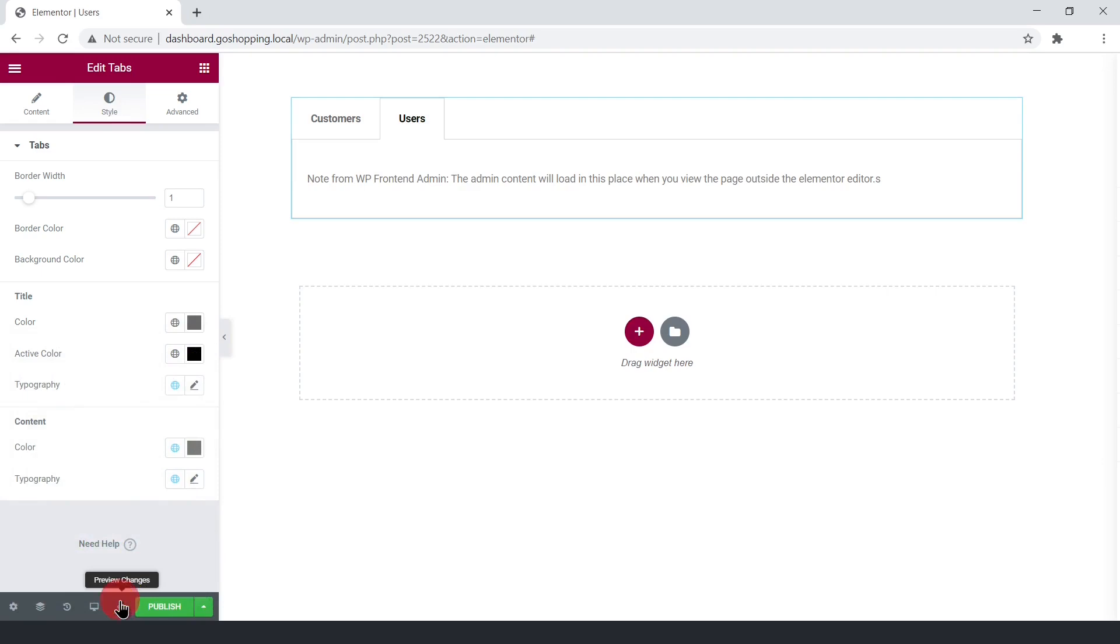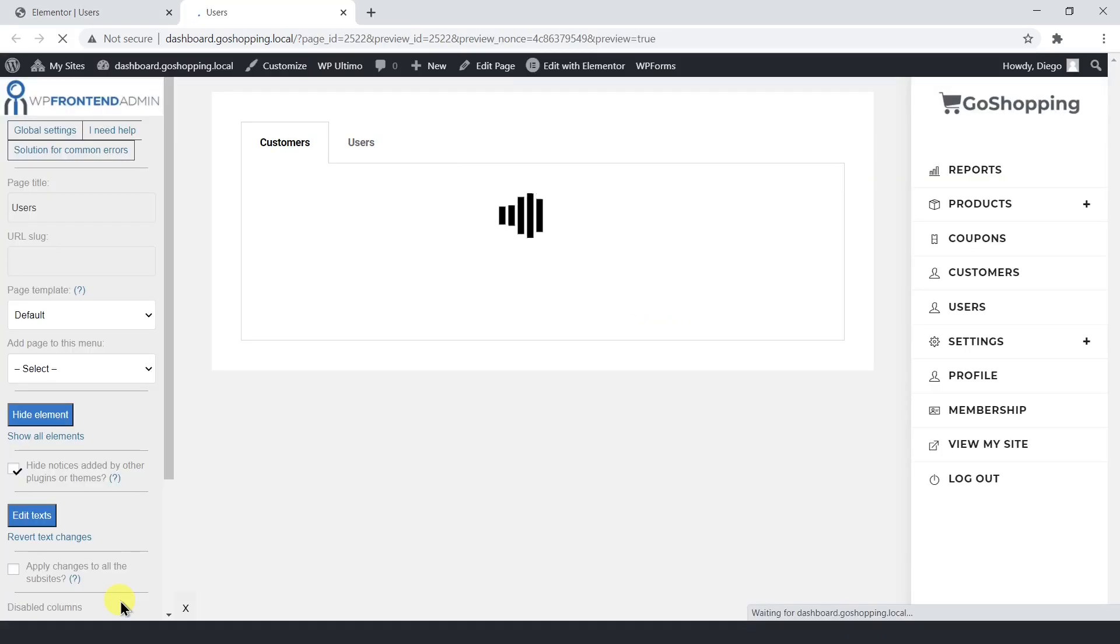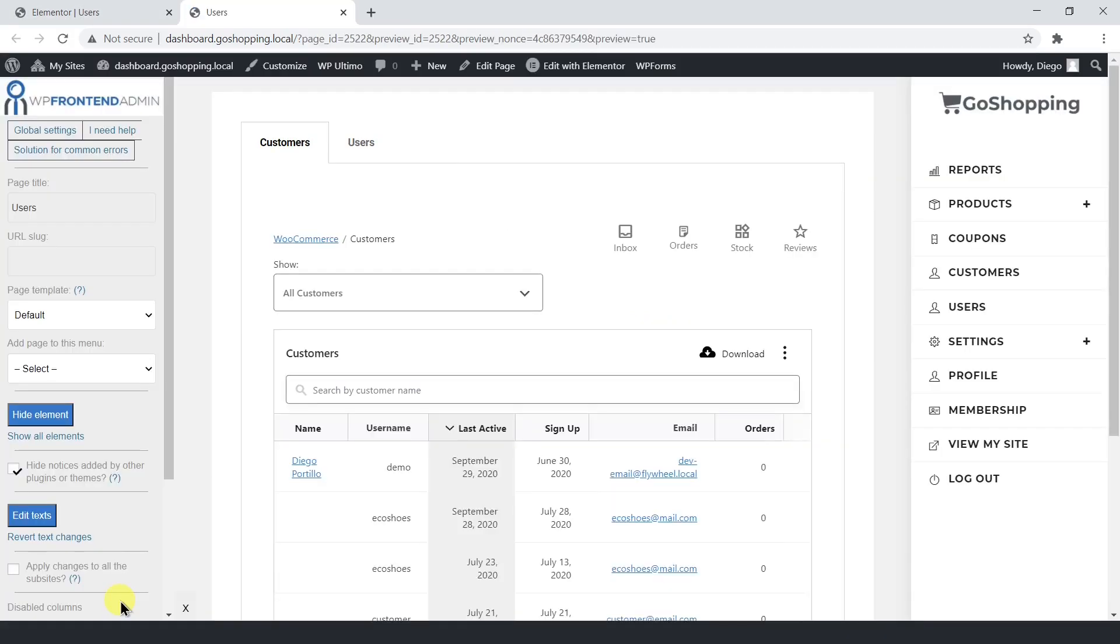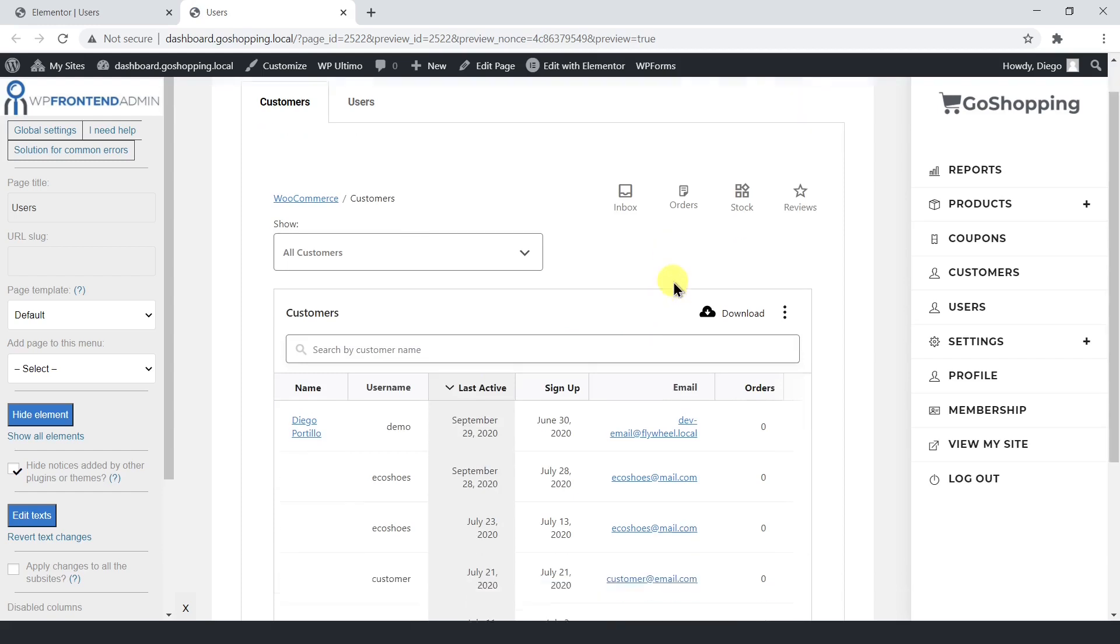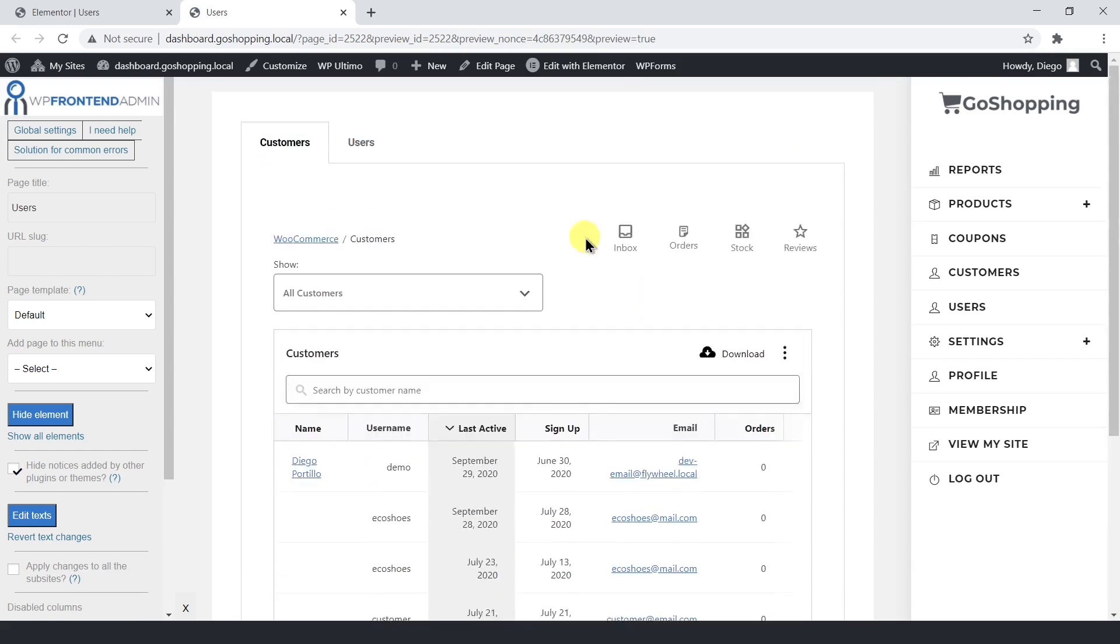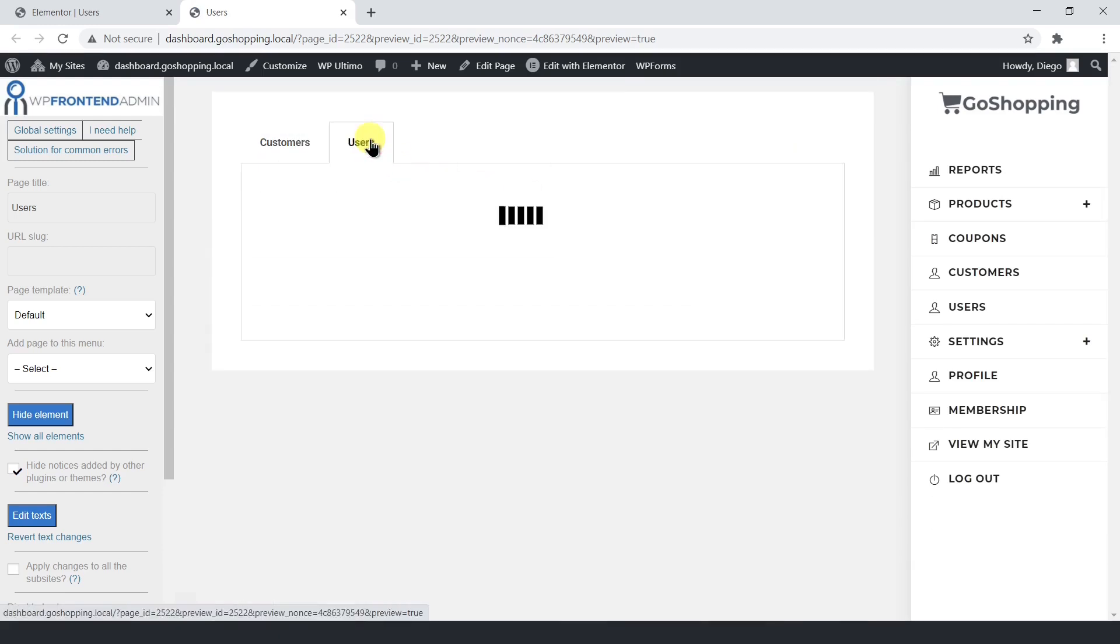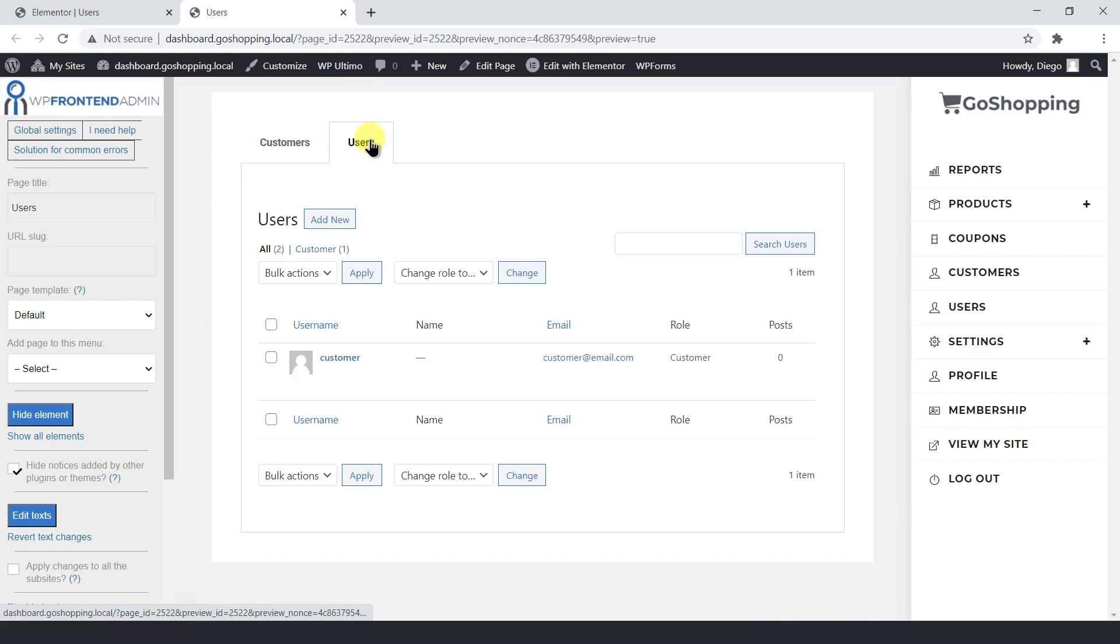Now you need to preview the page to edit the sections on the frontend, because WP frontend admin only shows the content in view or preview mode. As you see, each tab shows different content.